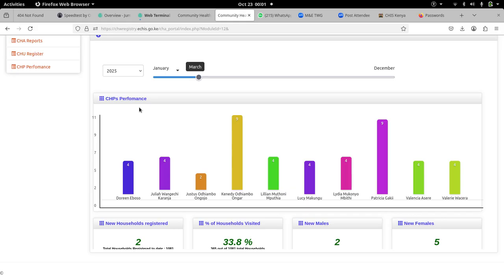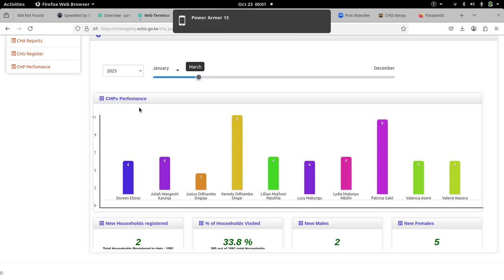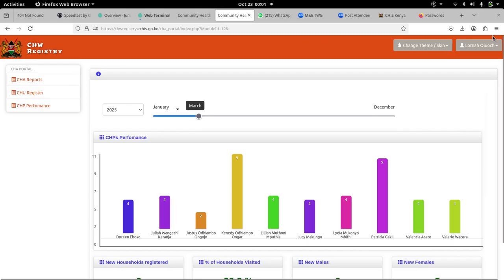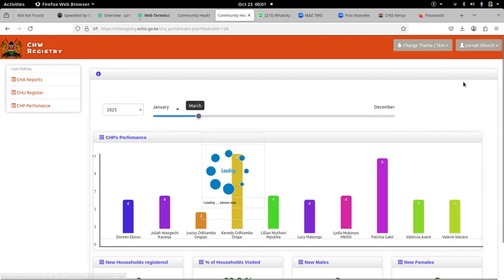You can start from any month — you can start from October going backwards, September, August, and so on. Then tell me whether the values are correct, whether we have captured the values correctly. Also, for the sub-county focal person, they are able to do the same.